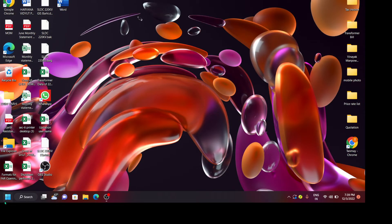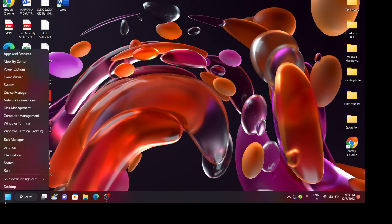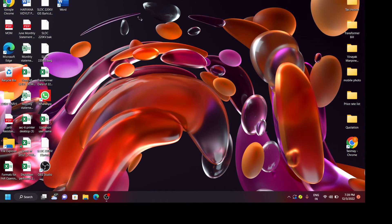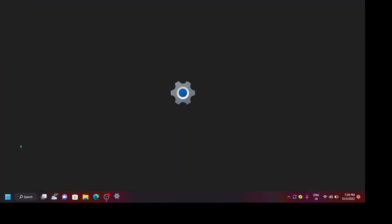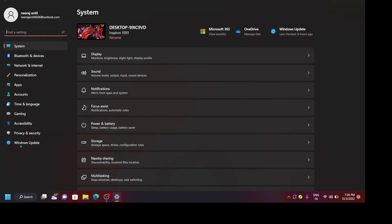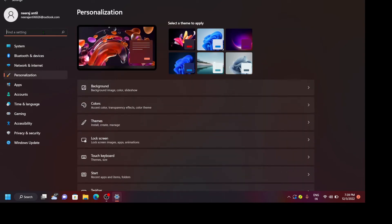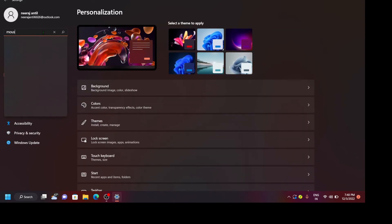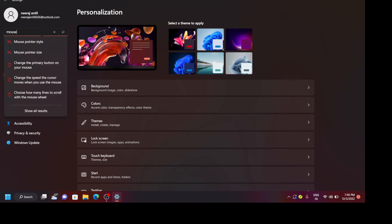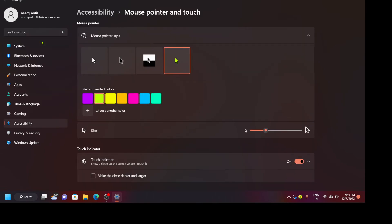First of all, open your settings. I have already opened it. You go to personalization, then search here mouse pointer style. So this is the same method. This I have told you in method one.